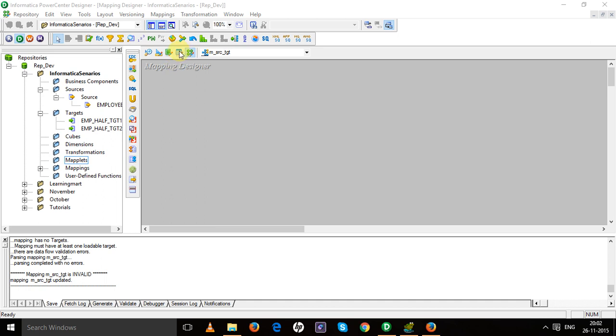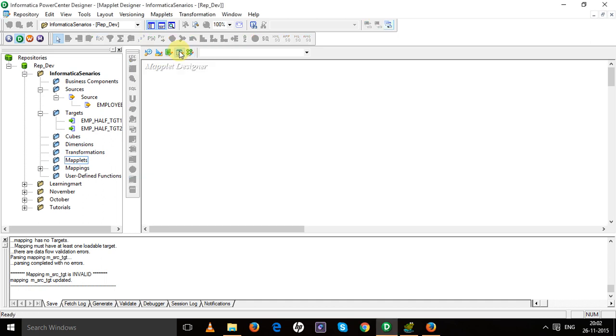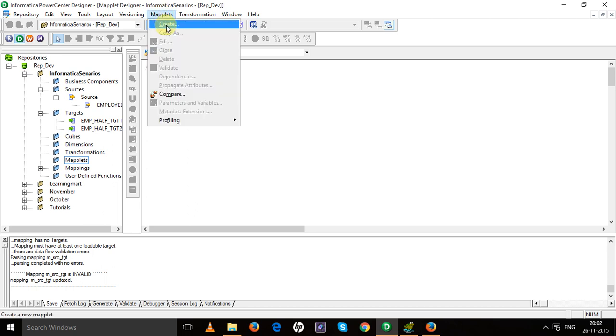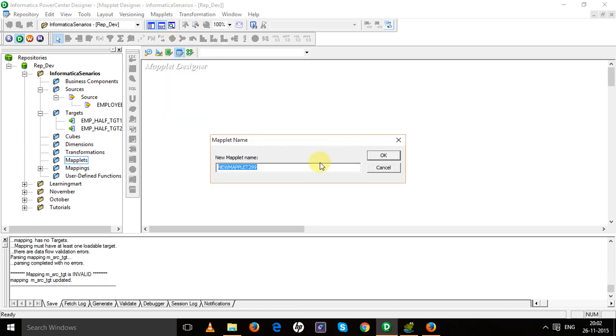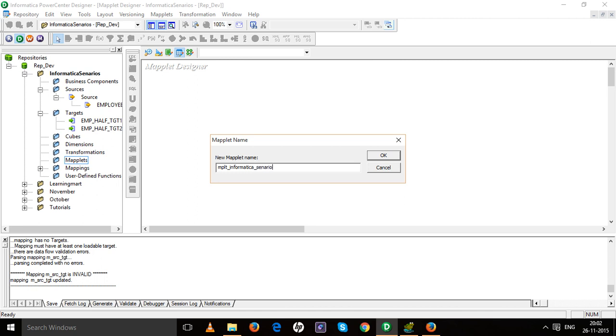There is a maplet tab over here, select maplet designer. Okay, now you can provide the name for your maplet. So I'm going to name it something like mpld_scenario. This is my maplet name.